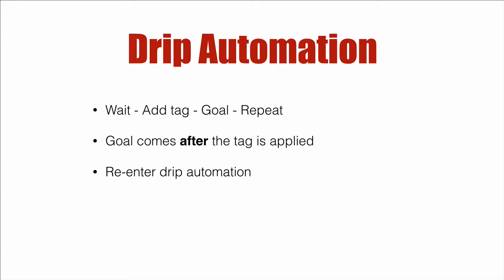Here's how it looks. You're going to set a wait state, add the tag, have a goal for that specific tag, and then repeat for the number of days, weeks, whatever that you want this to occur.